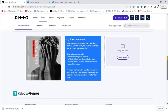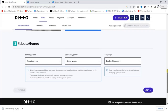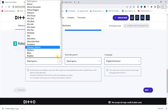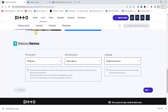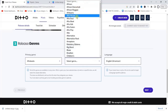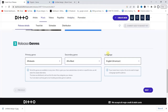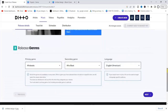Now move to the third part, which is the release genre. I prefer Afrobeats, and the sub-genre is also Afrobeats. The language is English. That's all for this section, so click Next.